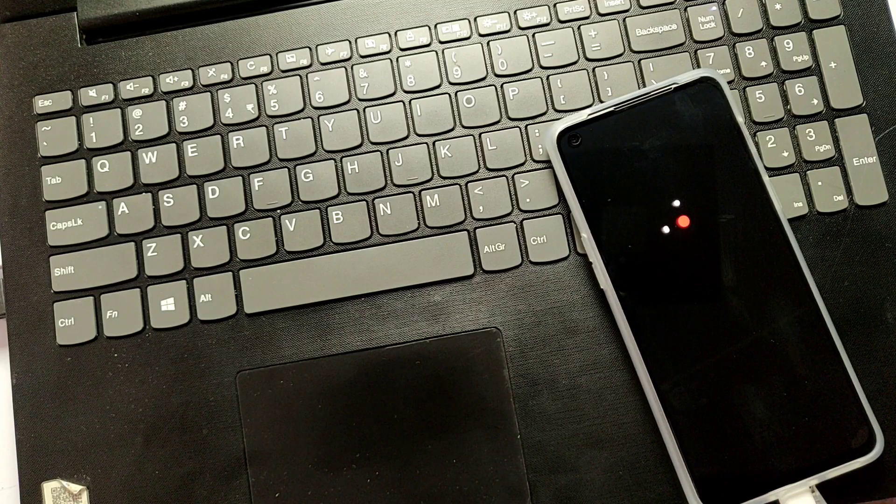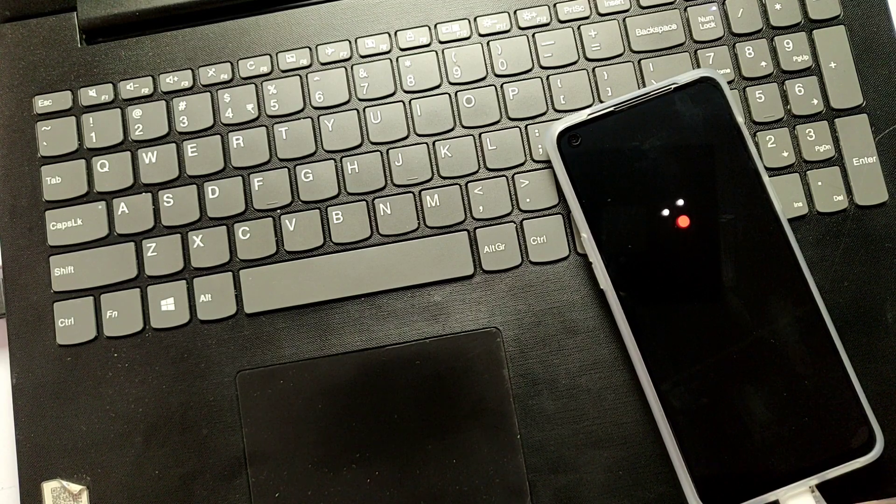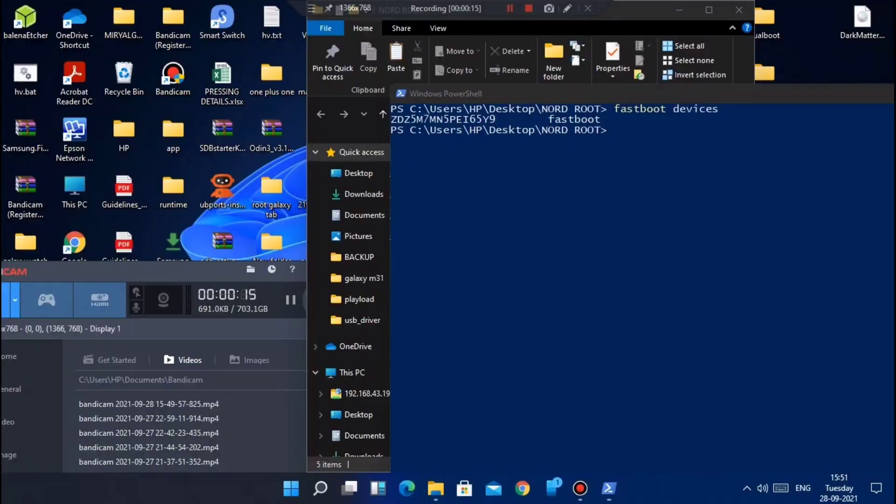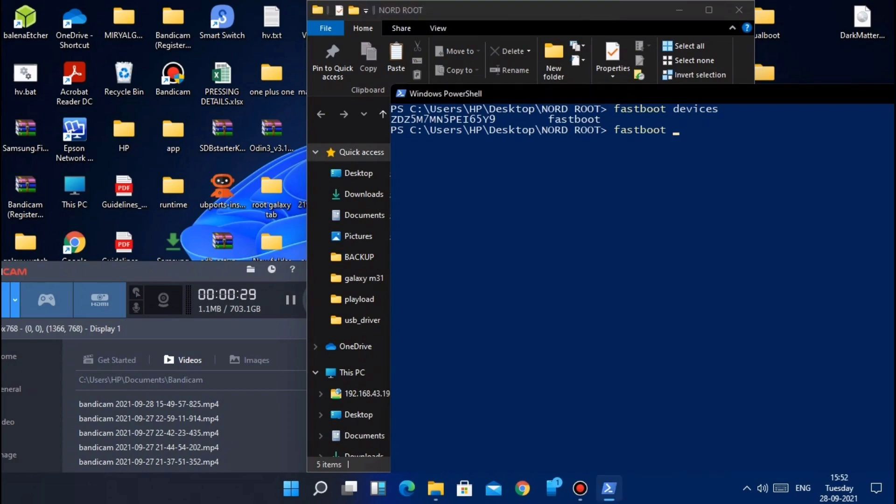After that, repeat the process of developer option by clicking 8 times on the build number and enable the USB debugging as shown previously. I am not showing that again here.